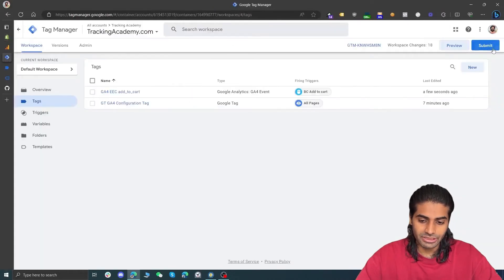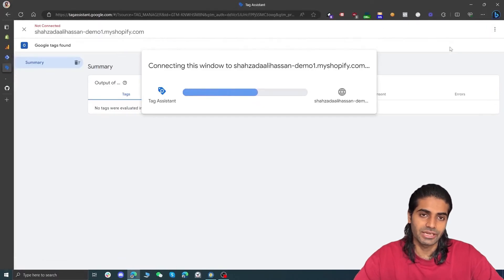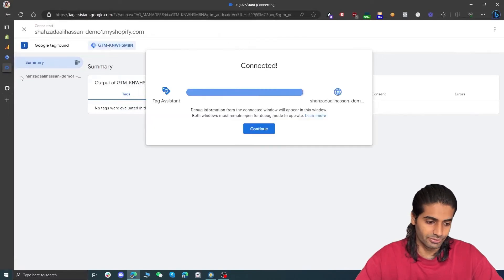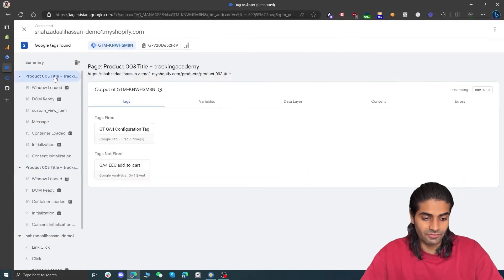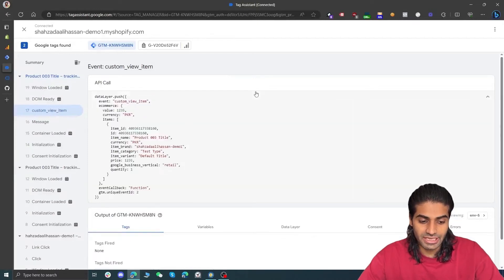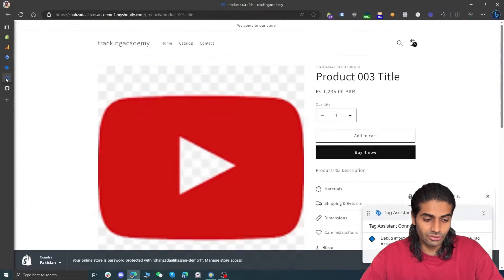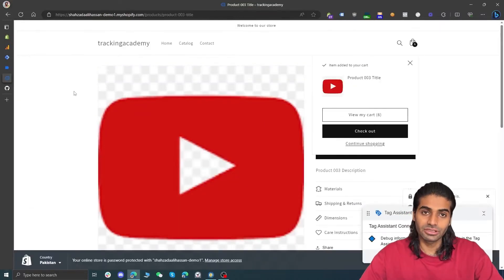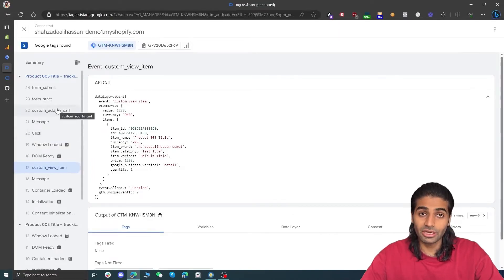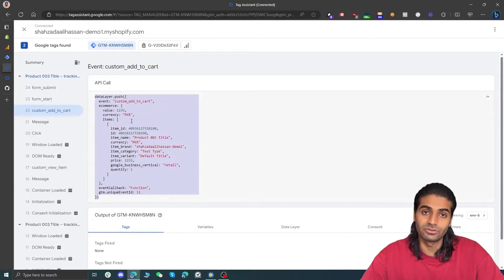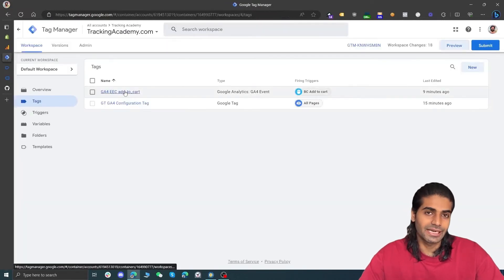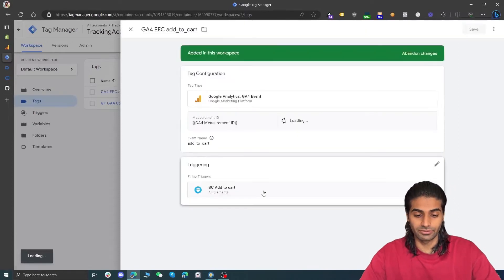Let's go back to Google Tag Manager and hit Preview. Let's select any product and go to the product page to see if the view item and add to cart events are firing. Now we are on the product page — back in the debug view we can see that the custom view item event has fired, with the currency and all other details. Let's now trigger the add to cart event by clicking the button. The click event fires, and now there is an additional custom add to cart event in the data layer with all details such as quantity, price, value, etc.